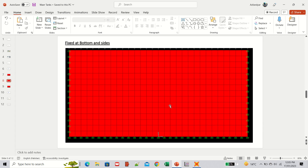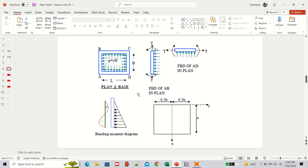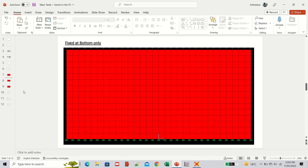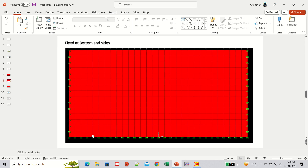In the second case, when the walls are properly connected — with reinforcement continued through and concreting done monolithically — wall AB will be supported by walls AD and BC at its sides. The boundary conditions then become fixed at the base as well as fixed at the sides.